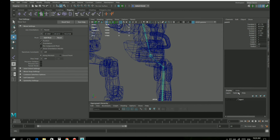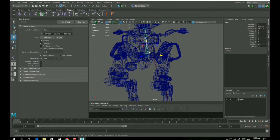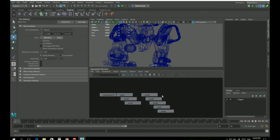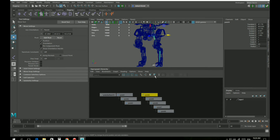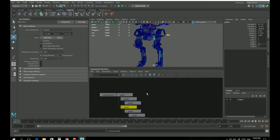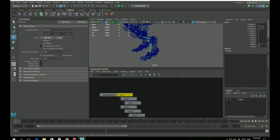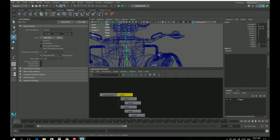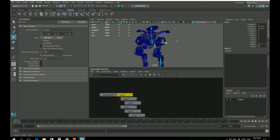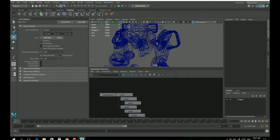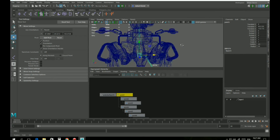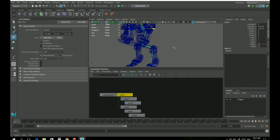Let's unhide our spine. Now we have two hierarchies — you can see it on the graph here — and we want to parent the leg to hips. Again, with the middle mouse button, drag and drop — boom. Now we have the leg and the spine already configured. That's our skeleton.